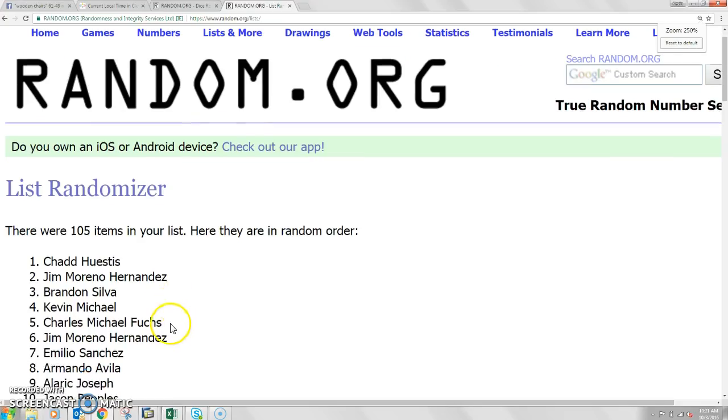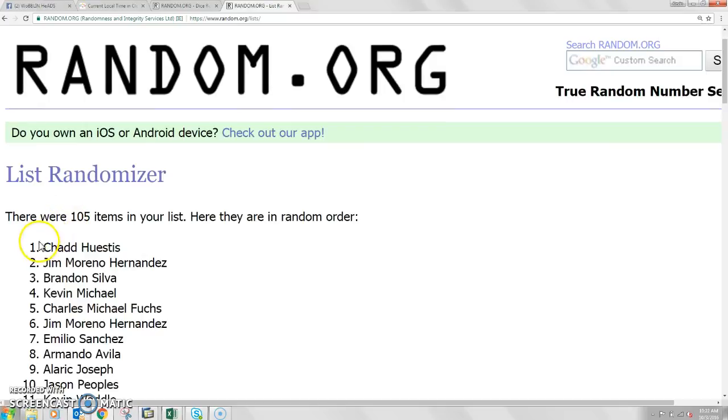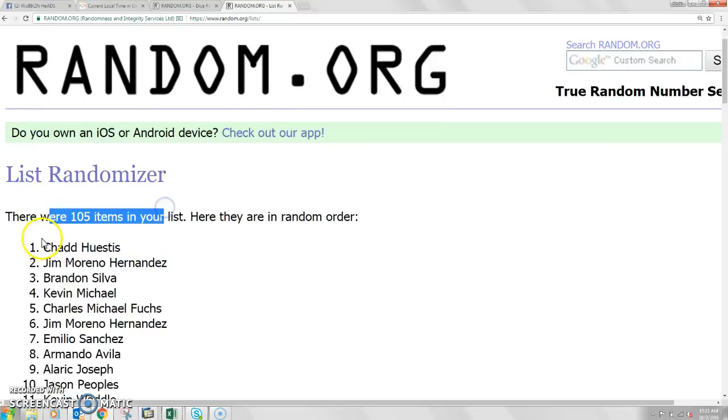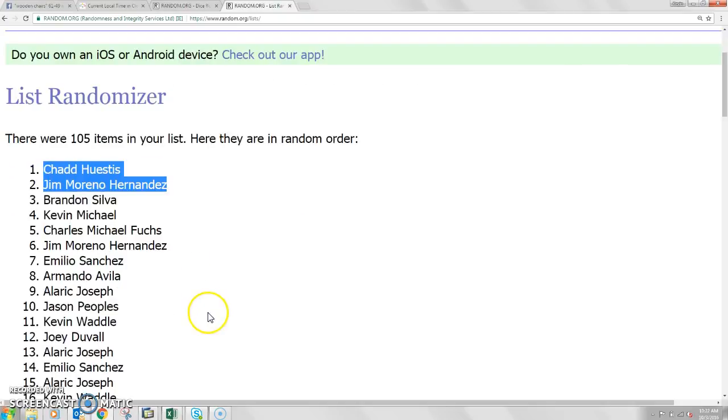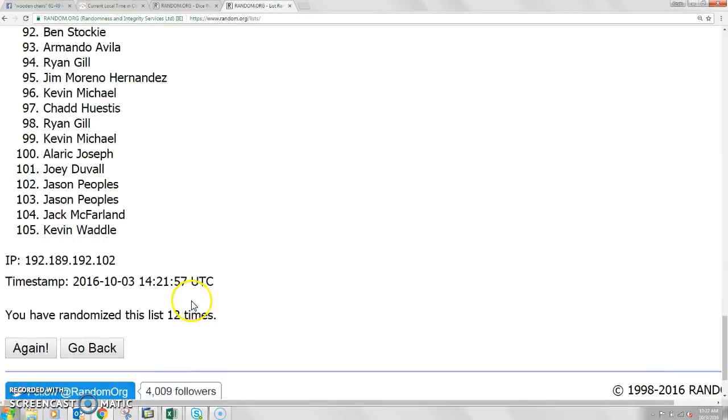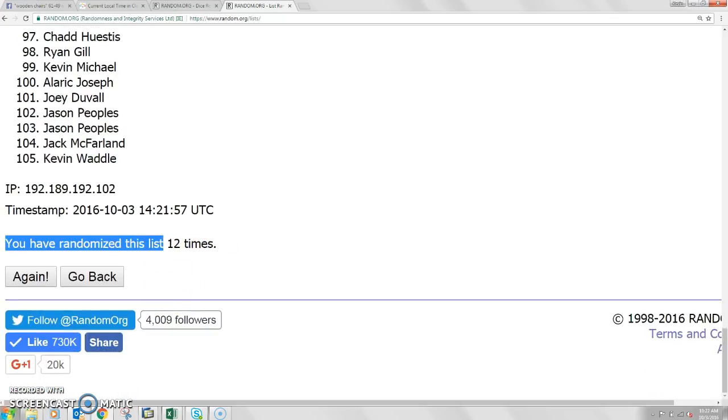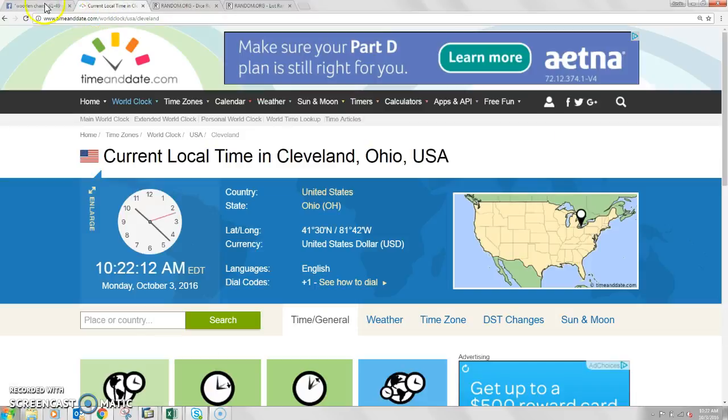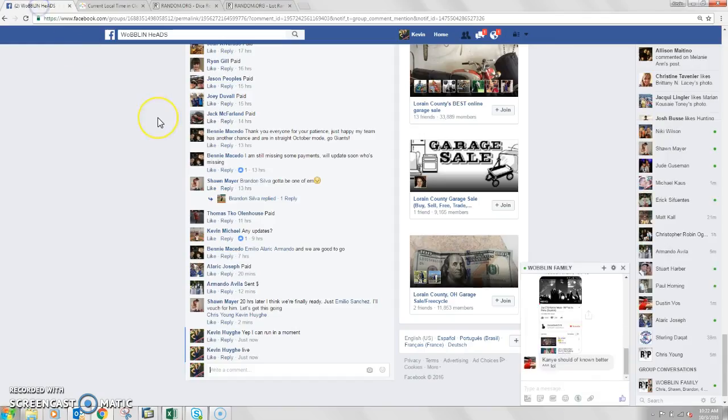Alright, this is Chad Hustis, Jim Moreno Hernandez. Top 10 spots, 105 items. Chad, Jim. Here's the two winners. Randomized it 12 times. Dice with 12. I'm in Cleveland. It's 10:22.